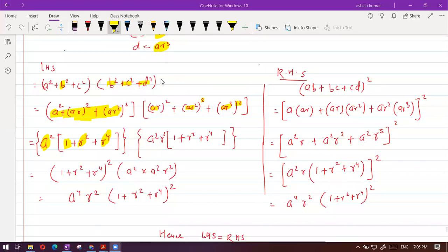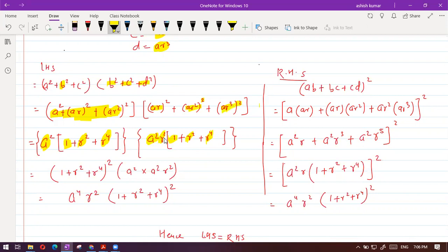Similarly, in the second part, we can take a square as well as r square common. You will be left with one from the first term, r square from the second term. R to the power four means r square is common — total is r to the power six, r square taken out — so r to the power four will be left inside.